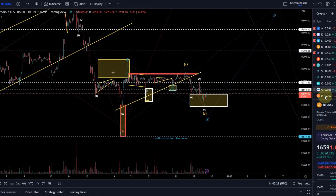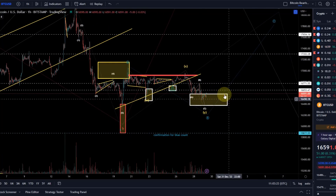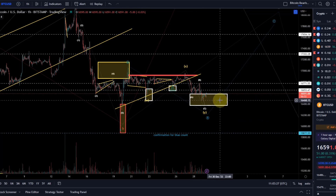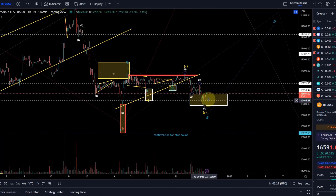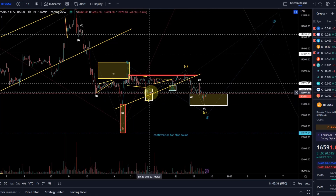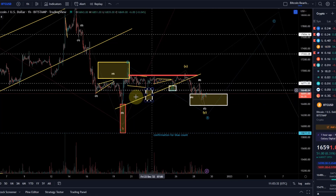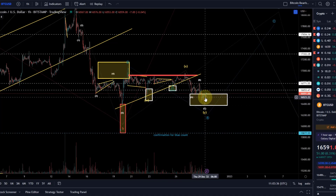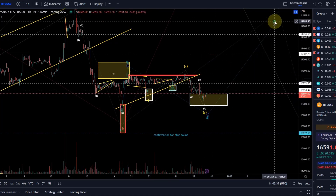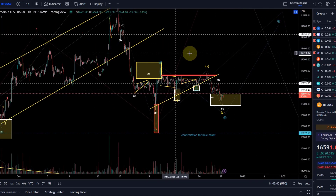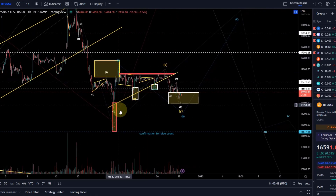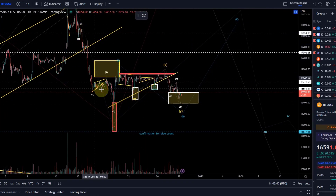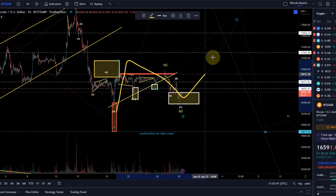We're looking still at this scenario — we are in the white support area. We've basically reached the target down here and the support area. We've reached this support area now. Ideally we are turning around from here; ideally we're going to move up in a C wave. This move would just look much better with one more wave to the upside, and then it has a chance to come down.